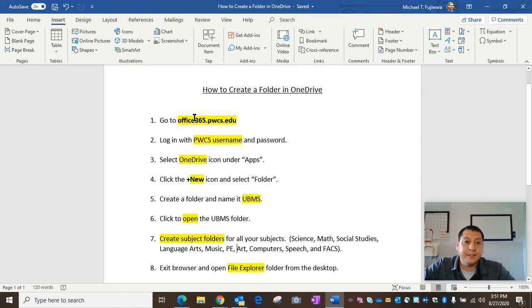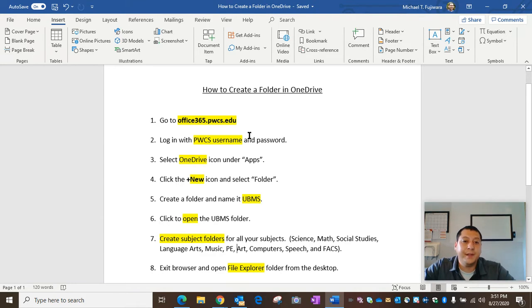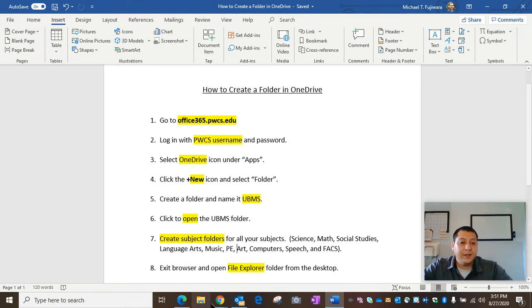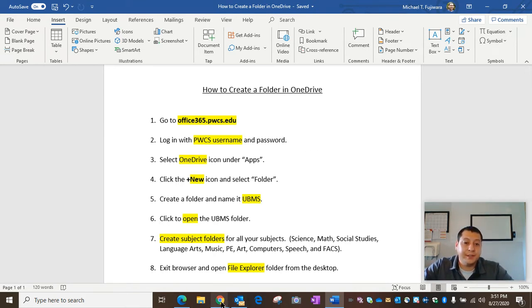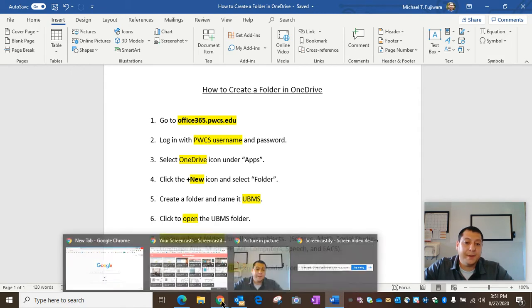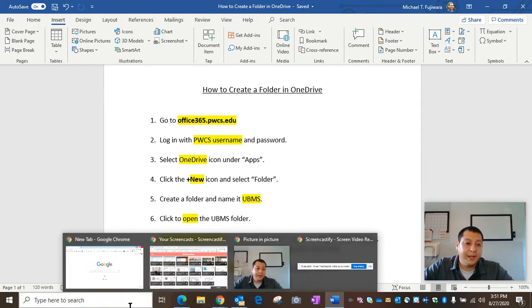Alright, let's get started. We're going to go to office365.pwcs.edu. Use your PWCS username and password to log in.